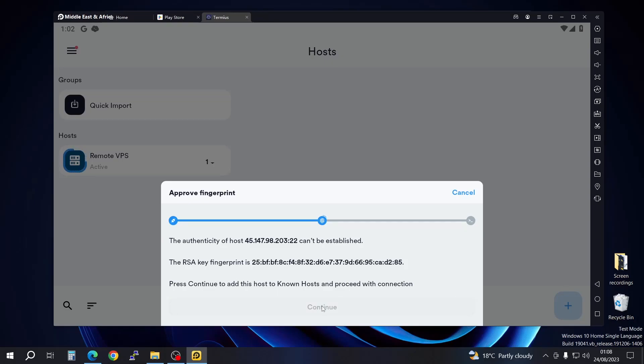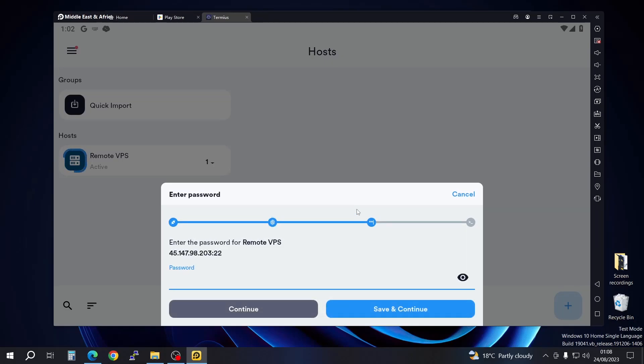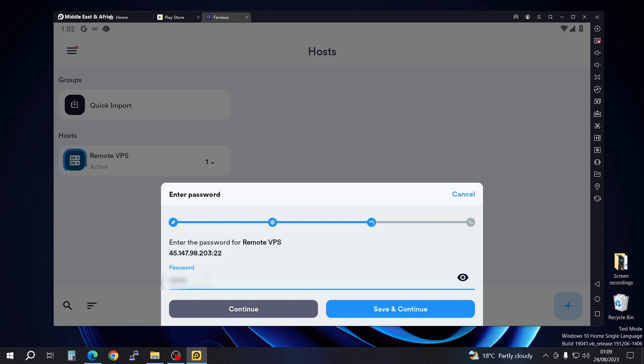Just go ahead and continue, and there you go. Here is the part where you have to put in your password. You can see you can either save and continue as you've put in your password, or you can just continue. We're going to just continue for security reasons.